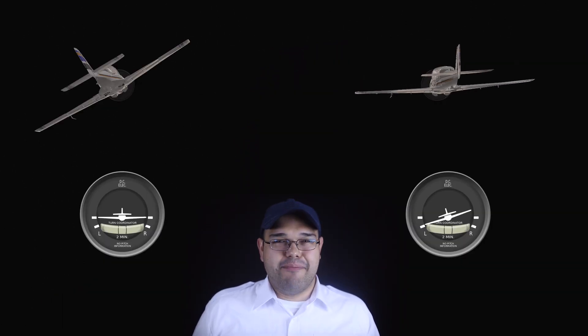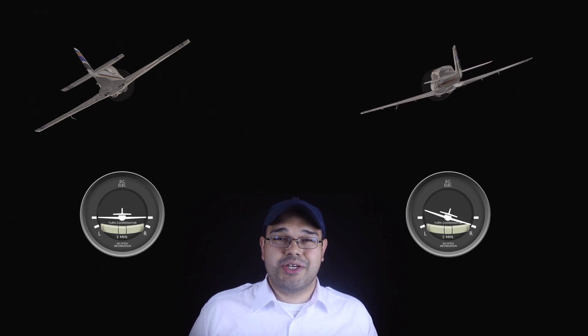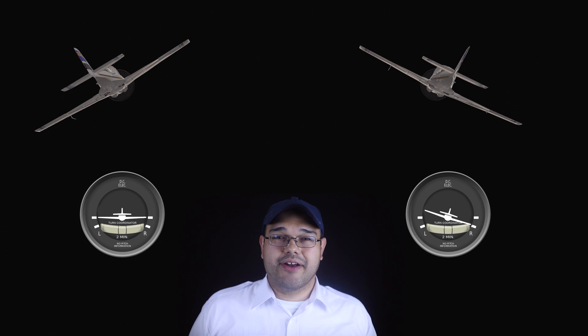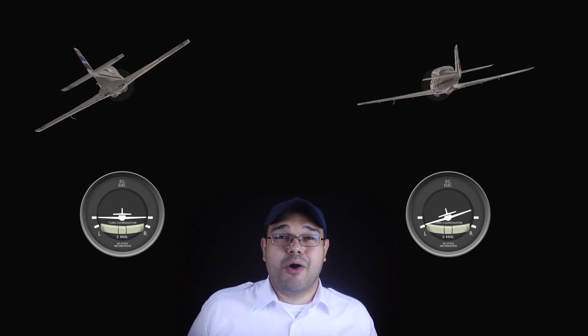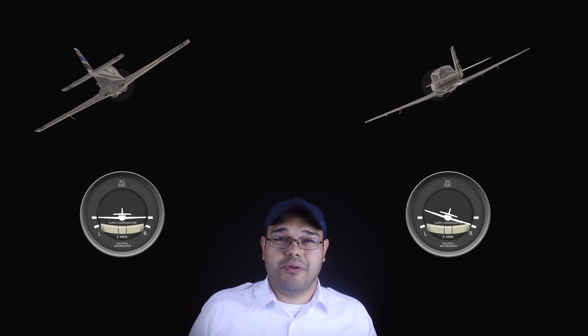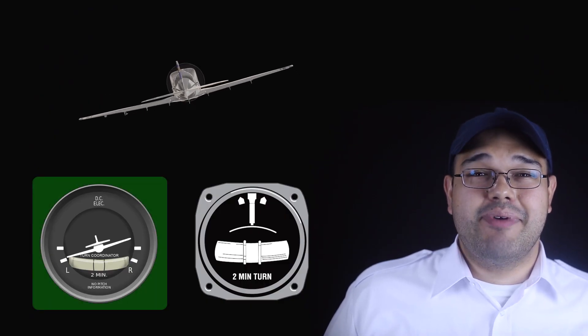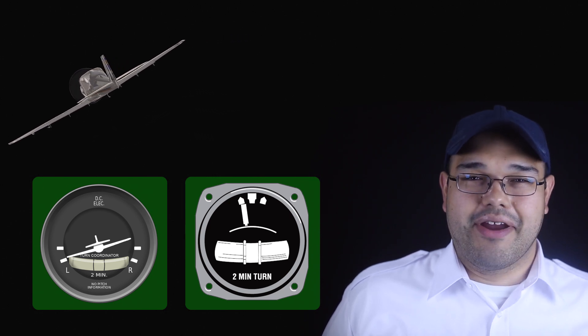Note the distinction between roll and bank: the turn coordinator doesn't indicate bank, but it does indicate roll. Bank is an attitude or an angle; roll is a rotation or a change of attitude. It's the change of bank attitude — or roll — that the turn coordinator can display. So a deflection of the schematic aircraft usually indicates turn, but will also indicate roll, such as the roll at the beginning of a turn. The rationale is that if an aircraft is rolling it will eventually yaw as a result, so a turn coordinator can respond more quickly to the beginning of a turn, while a turn and slip indicator requires the turn to be established before indicating.